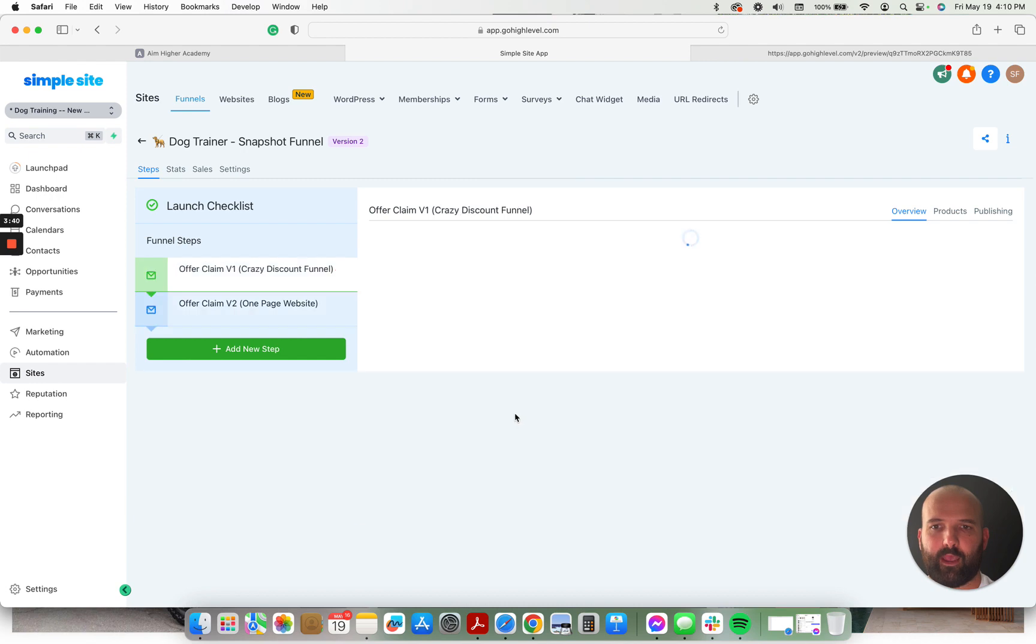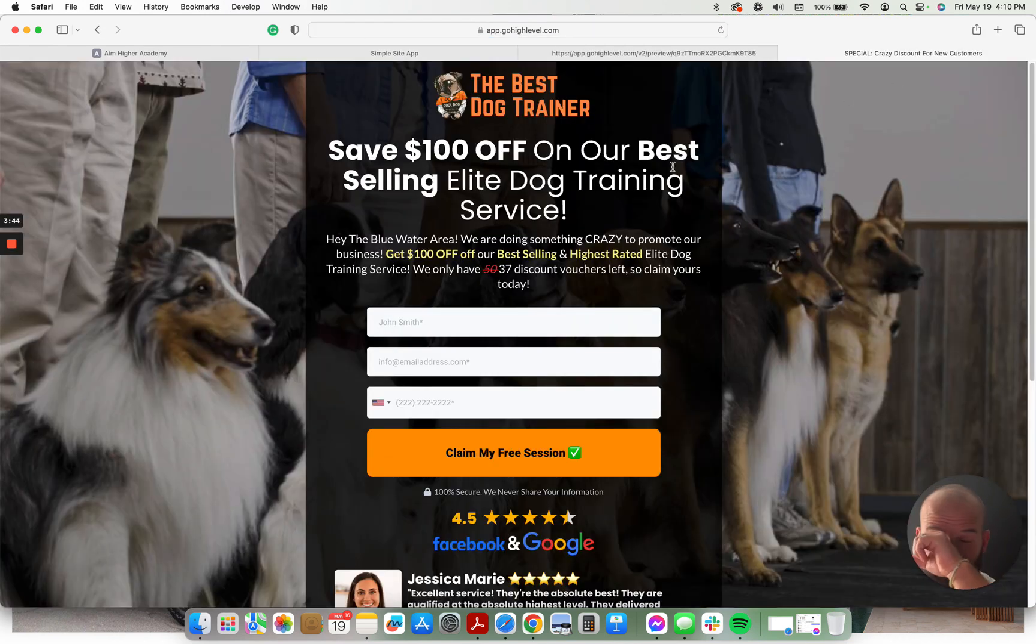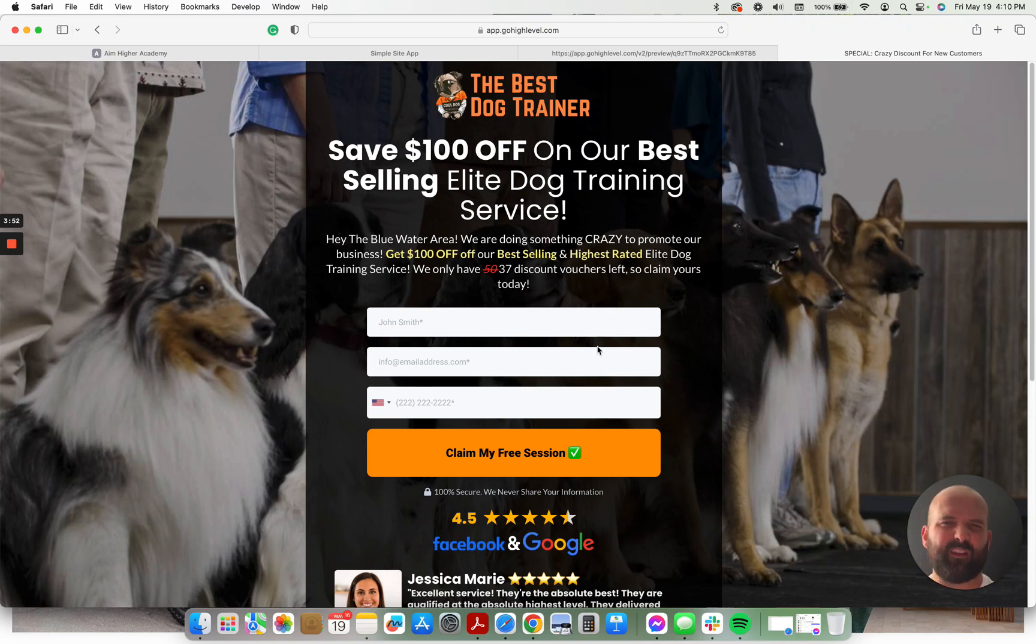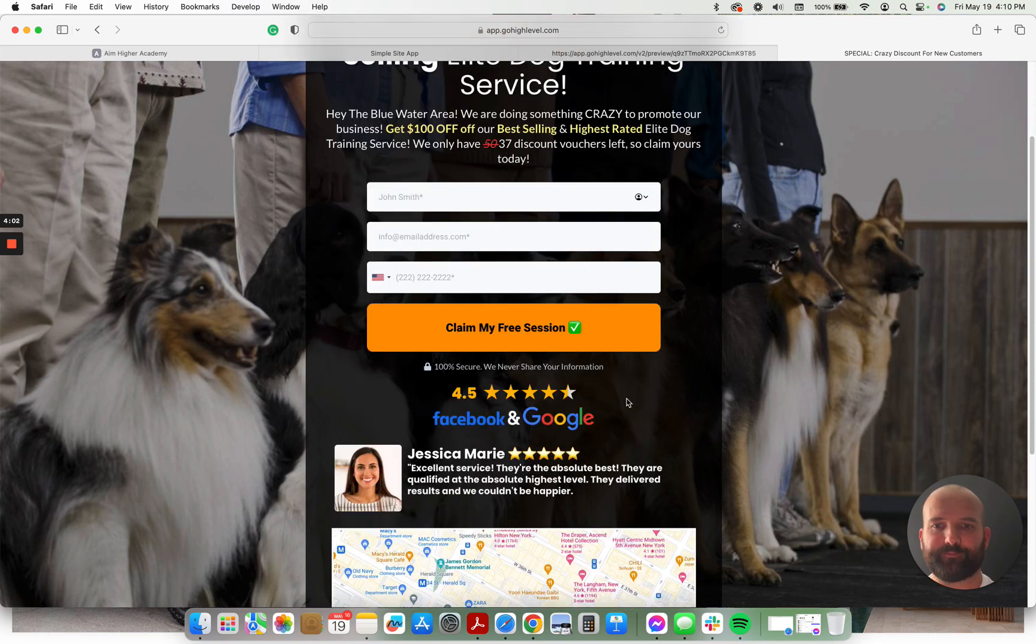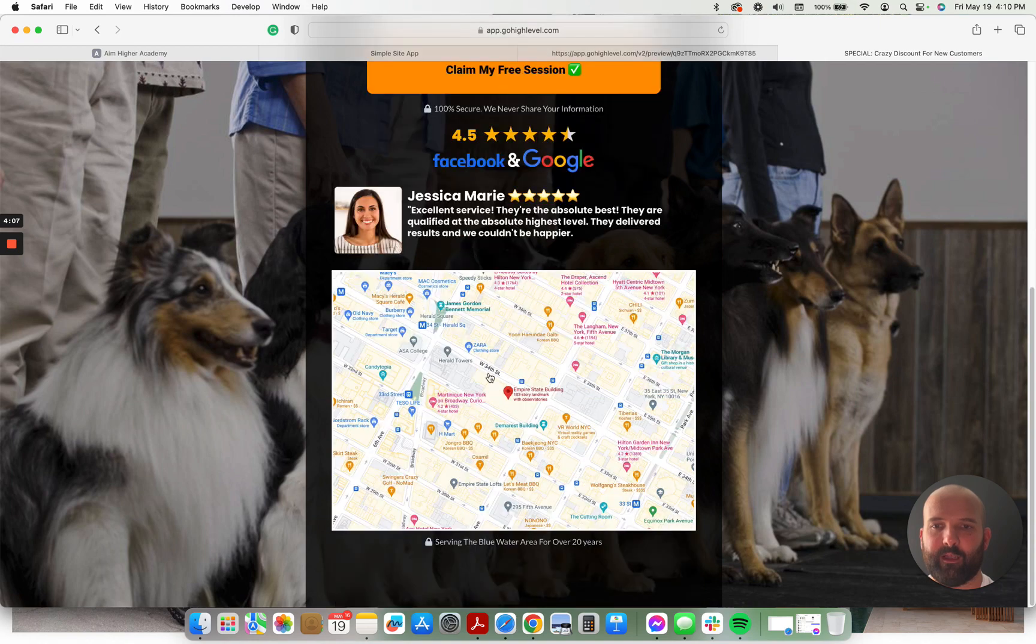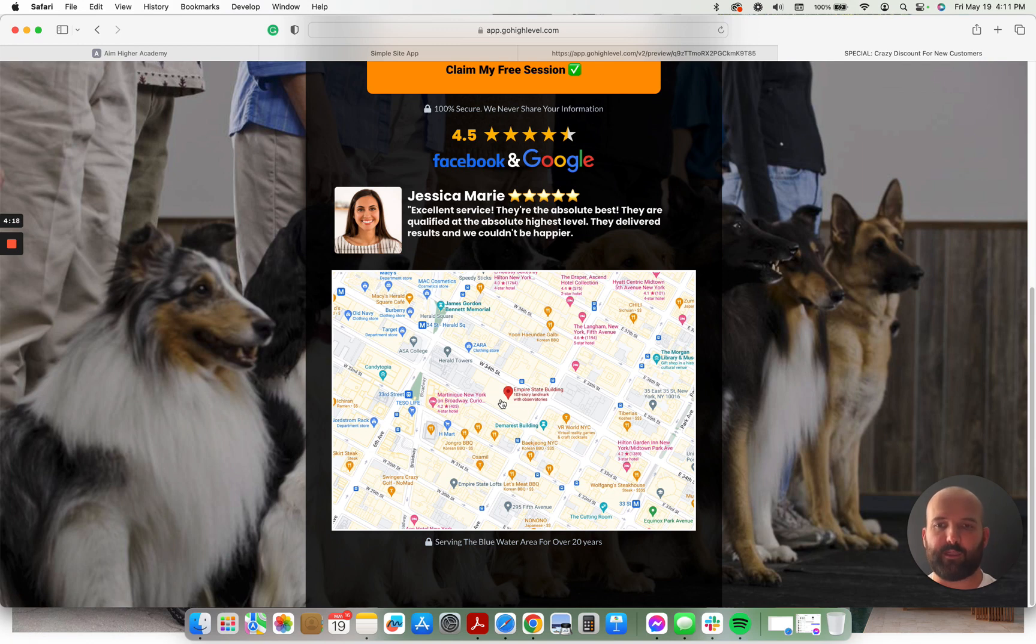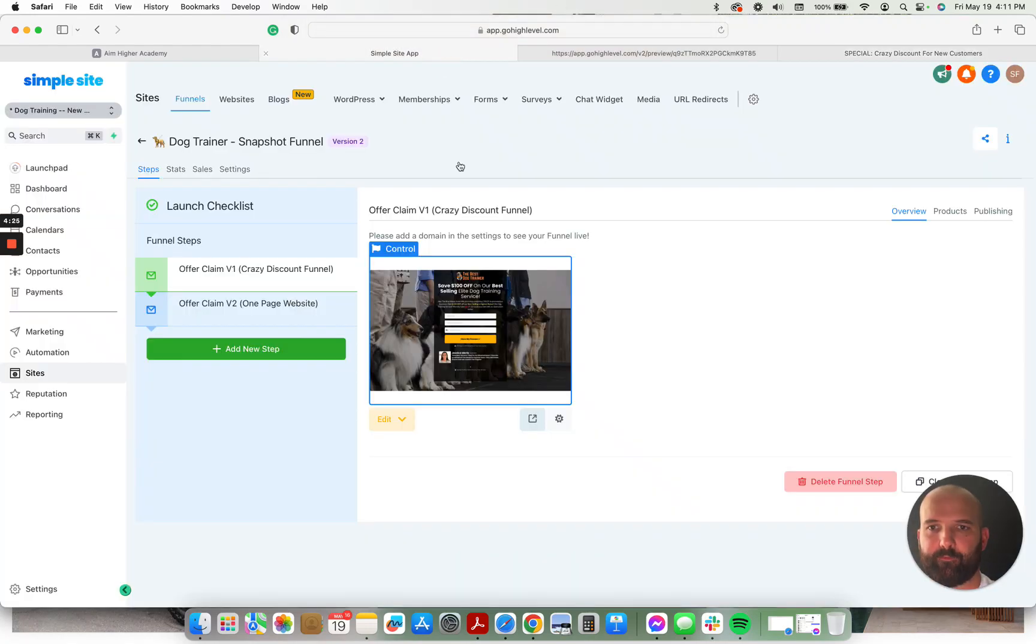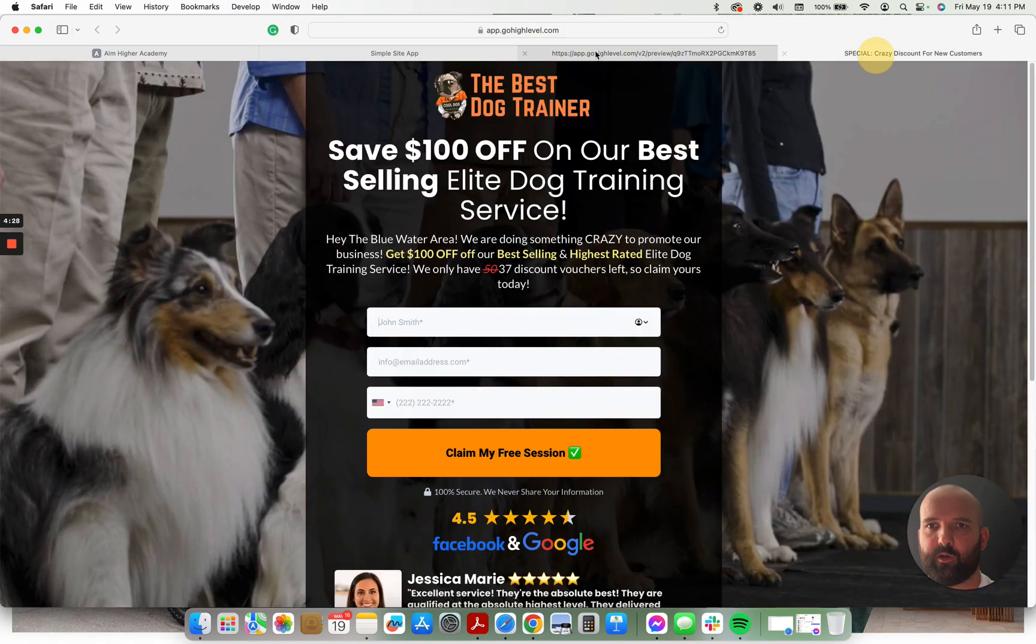And we have a light version of that funnel as well. Got the logo up top, background image. And then got the crazy discount offer here. This is what I call like the Groupon offer. So if someone were to go to Groupon and look for a discount on dog training services, this is similar to something that they would see. Same name, email, phone number. Claim their free session. Have a real customer testimonial right here. And a map of the local area. What I do is I just take the address of the dog trainer, go to Google Maps, and I just take a screenshot of the map. So that way all the local customers will see the map and recognize it and just get that peace of mind that, yes, this person lives right around the corner from me.